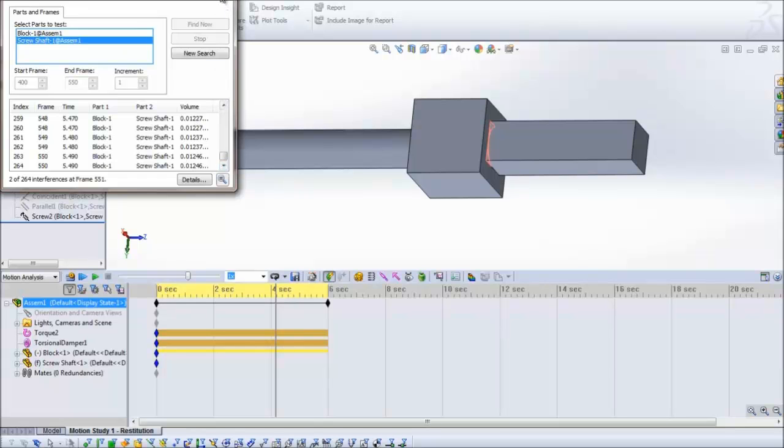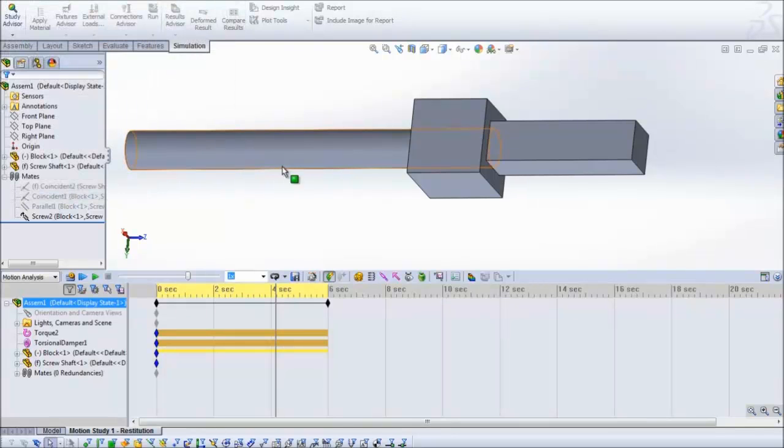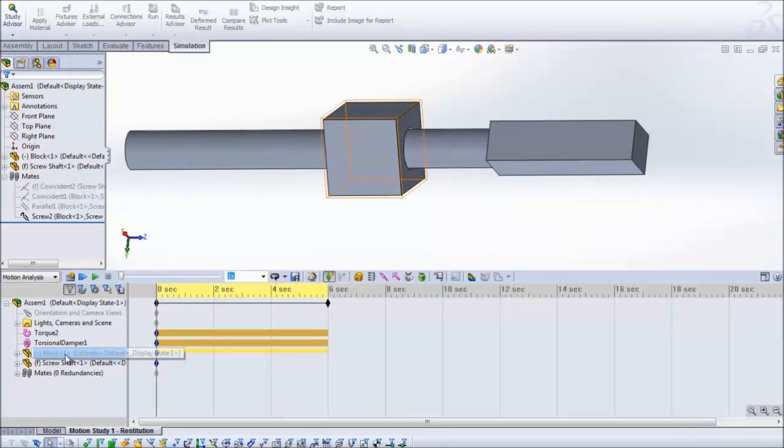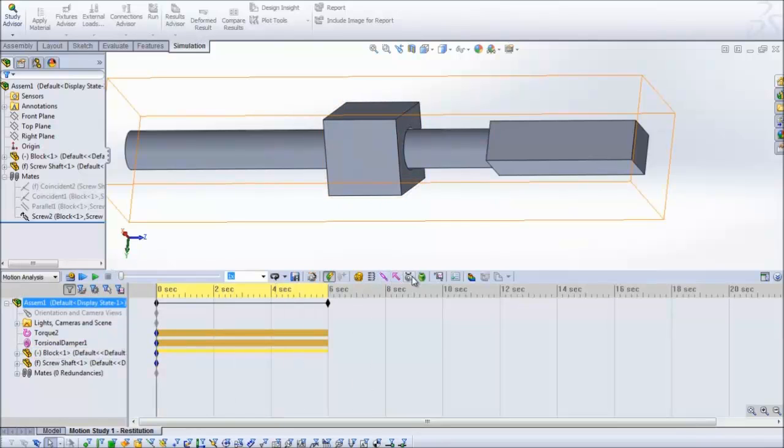So this is how you check for interference. Of course to account for this I can create a contact condition.